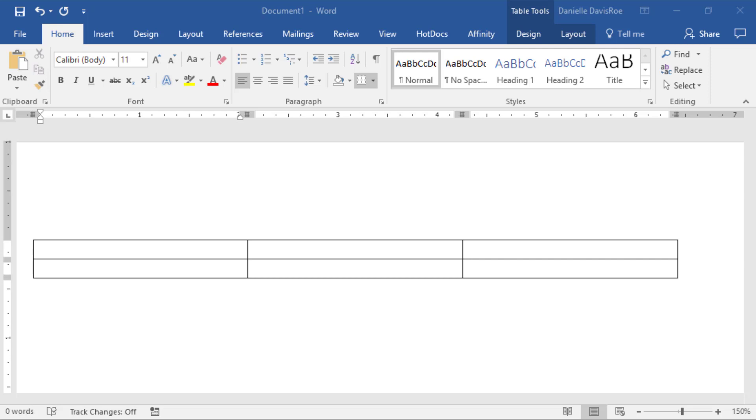At the top of Word, we have tabs such as File, Home, and Insert. They change what's referred to as the ribbon, this gray area under the tabs.